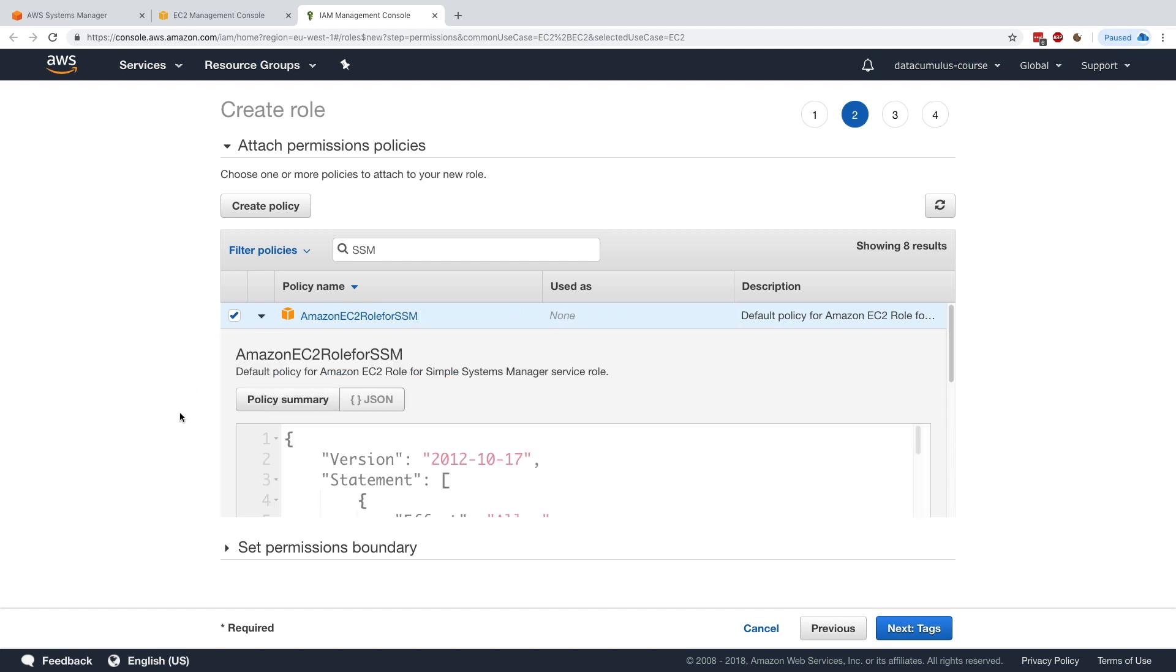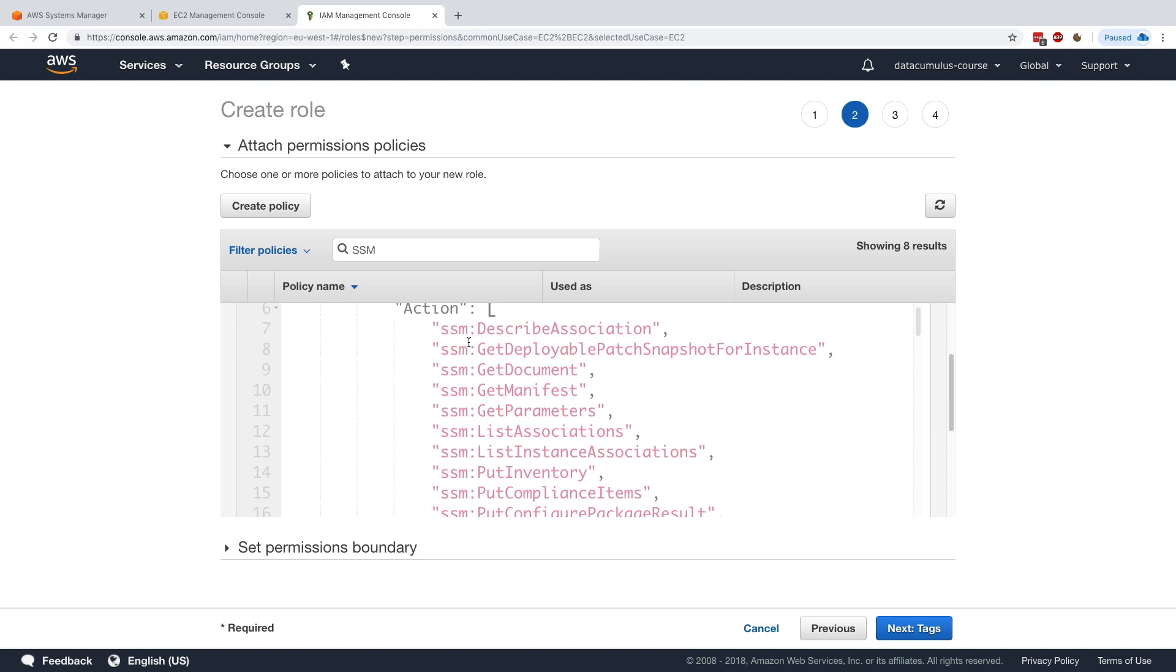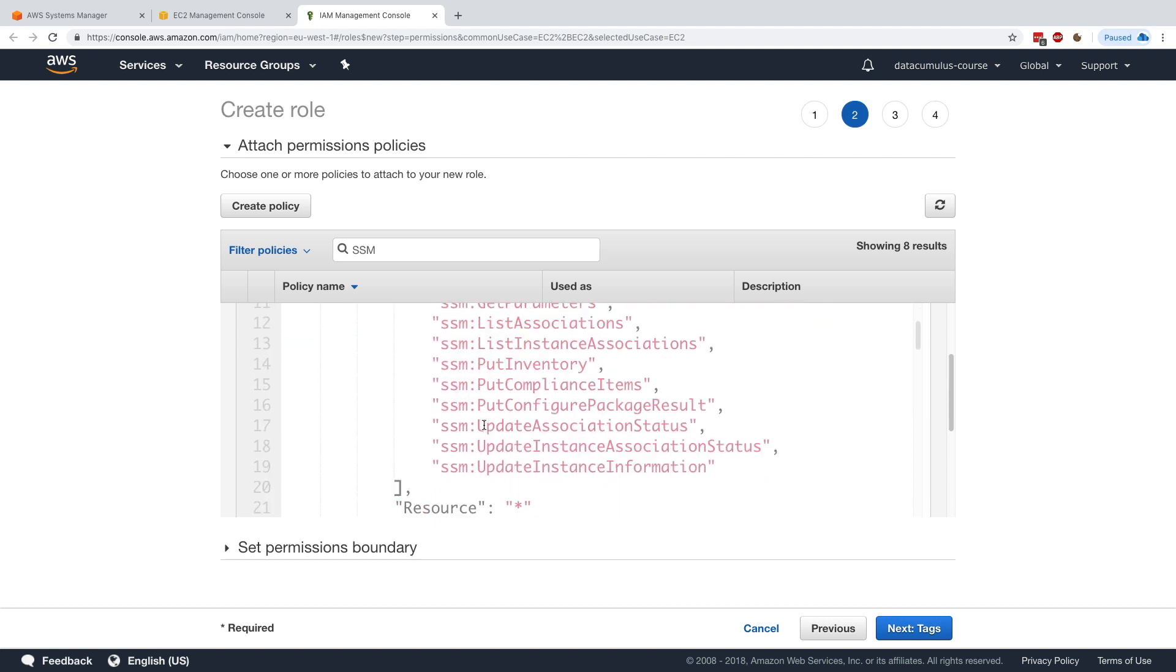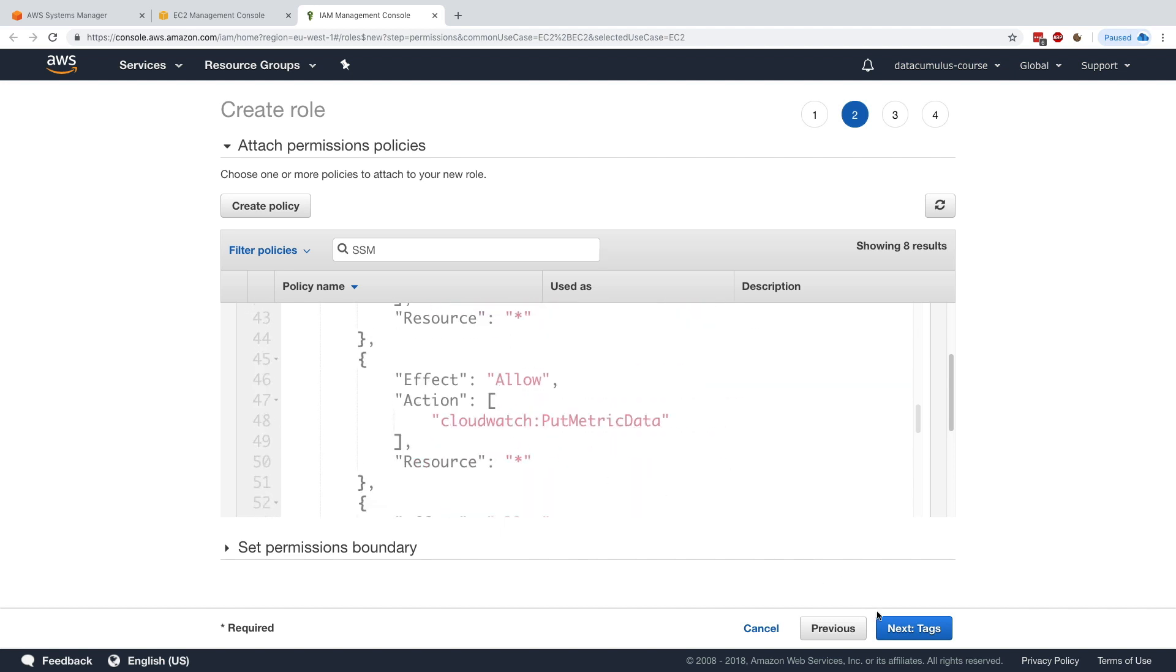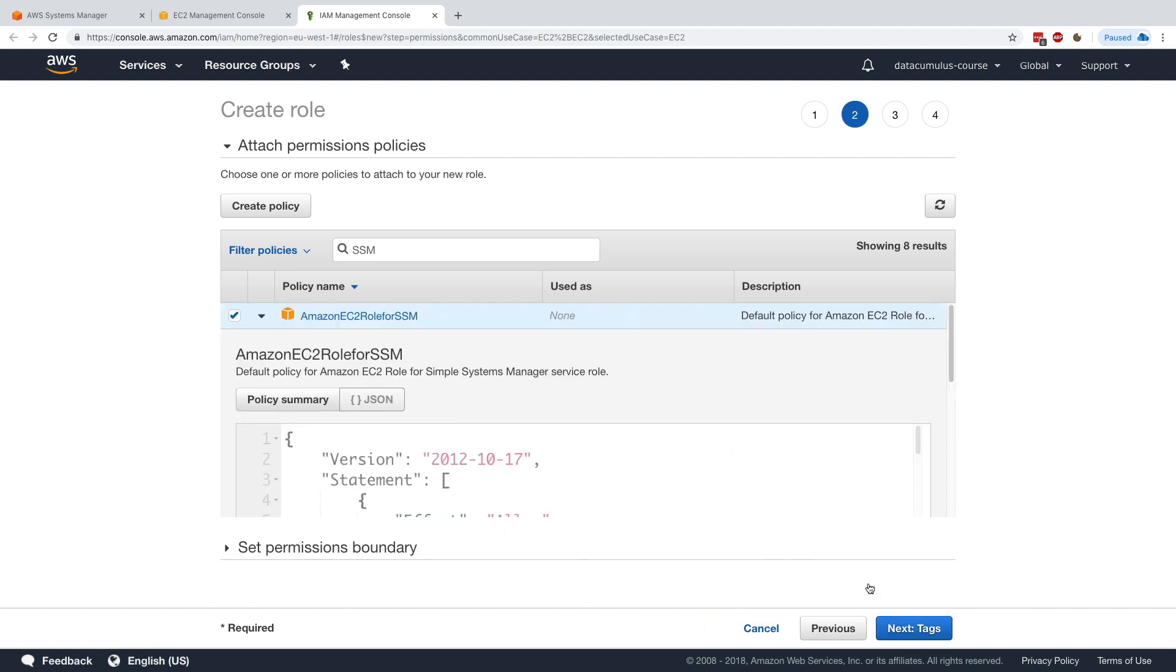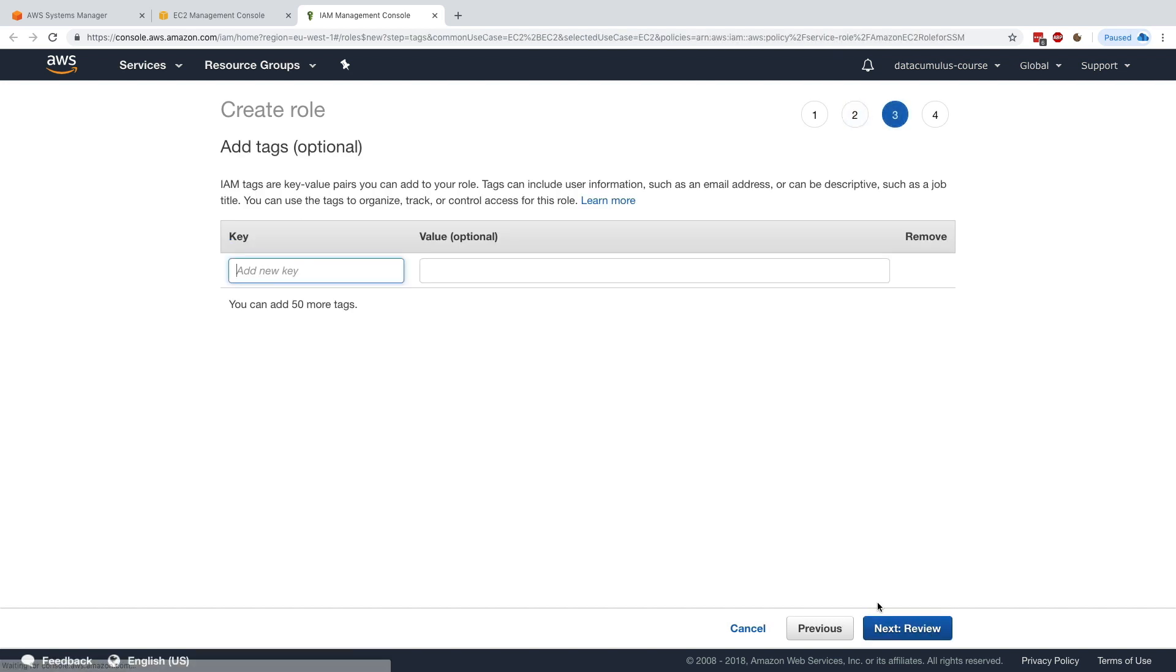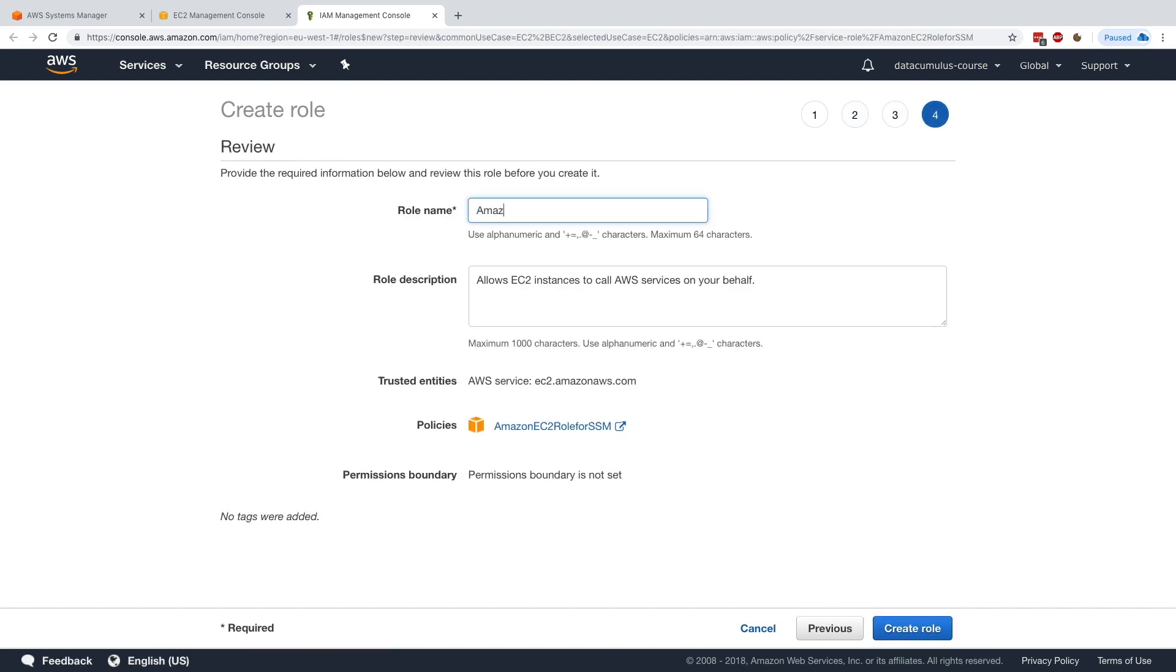This policy, if we look at it, basically allows us to do a lot of things on SSM and for our instances to report to SSM. Without it, SSM would not see our instances. So I'm happy with this one. Then I click on tags, click on review, and I'll just name it Amazon EC2 role for SSM, something quite simple. I'll create the role and we're done.